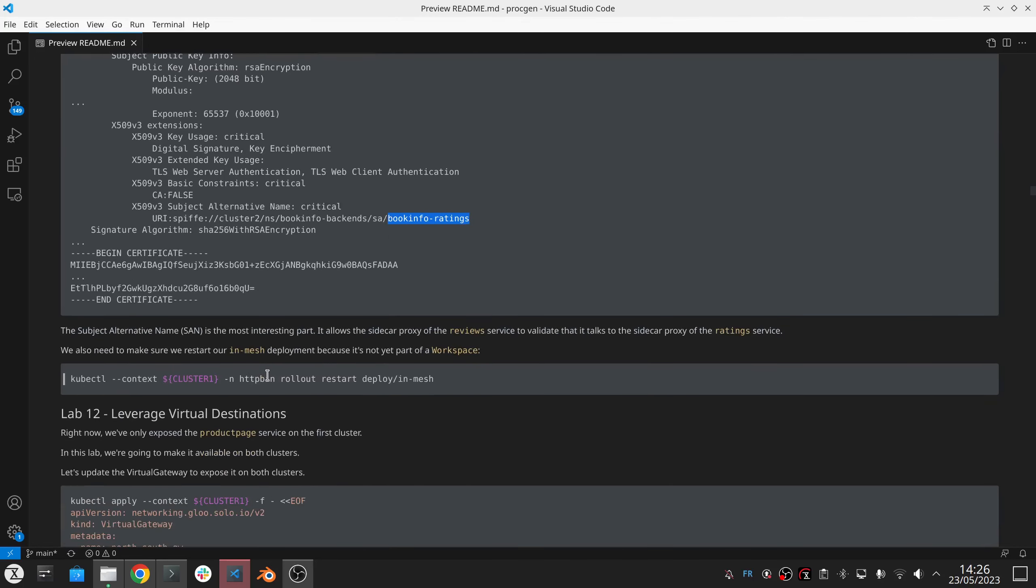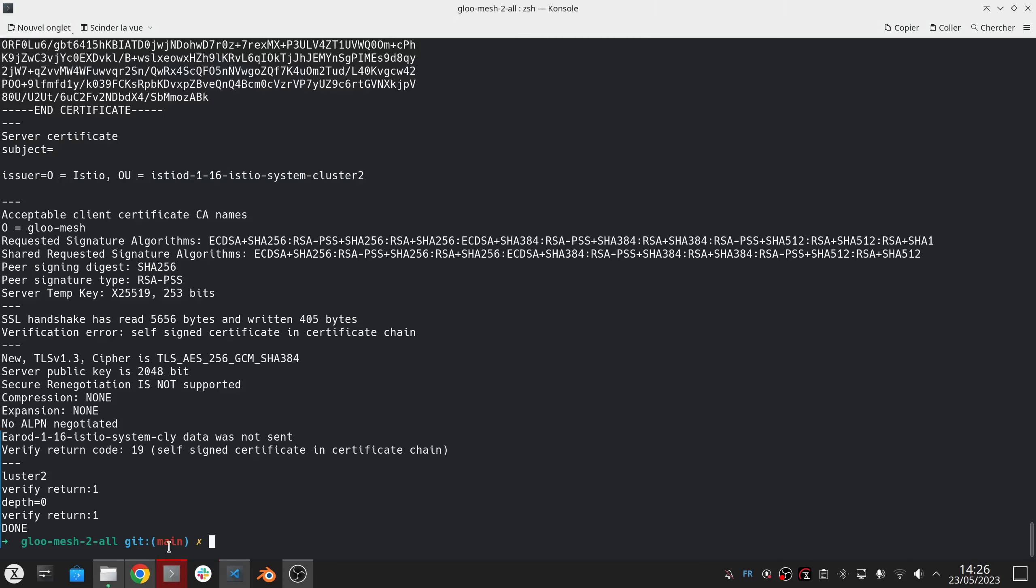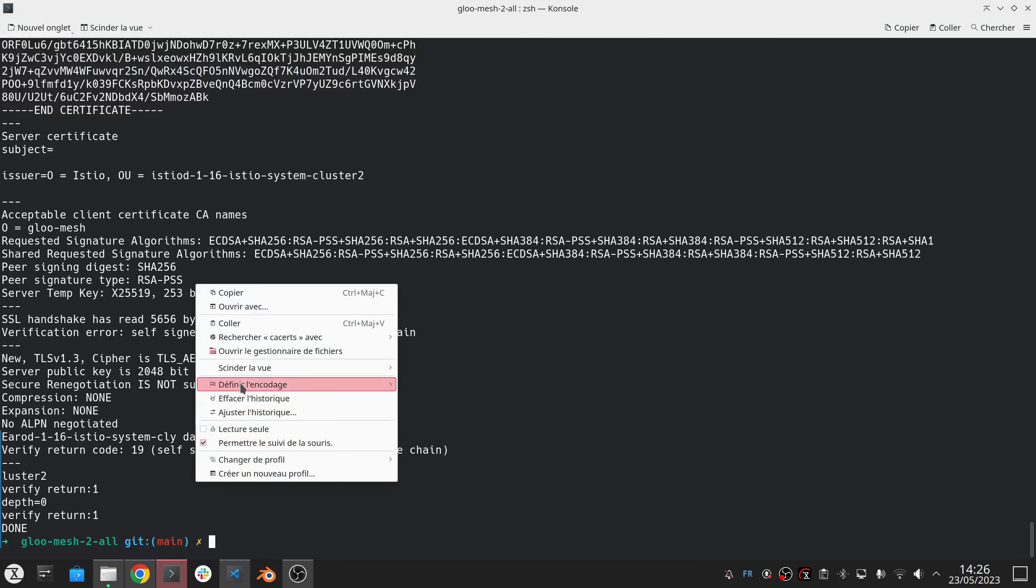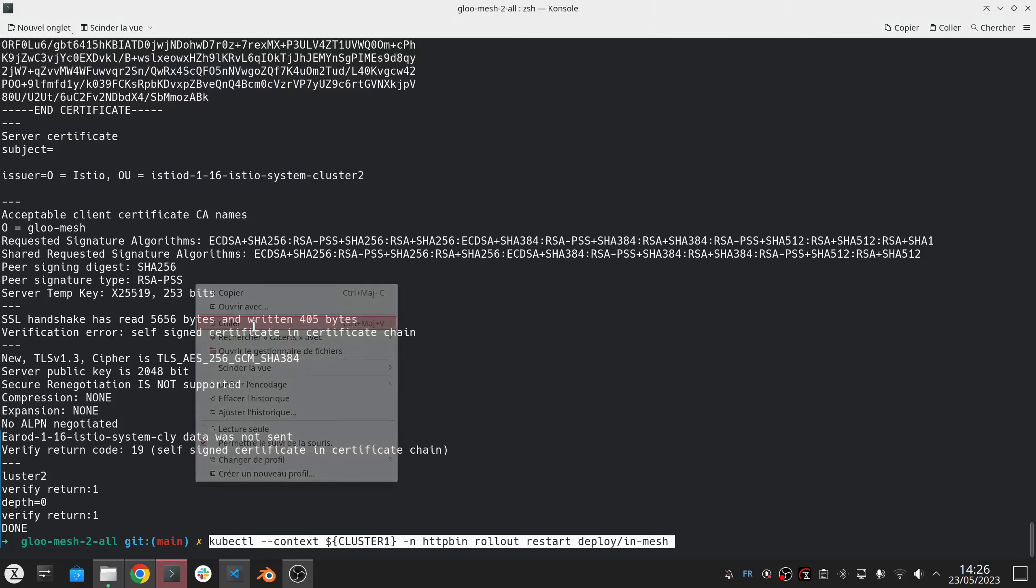And we have one service that is called InMesh that is not part of any workspace so it's not going to be restarted automatically. That's why I'm going to restart it now.